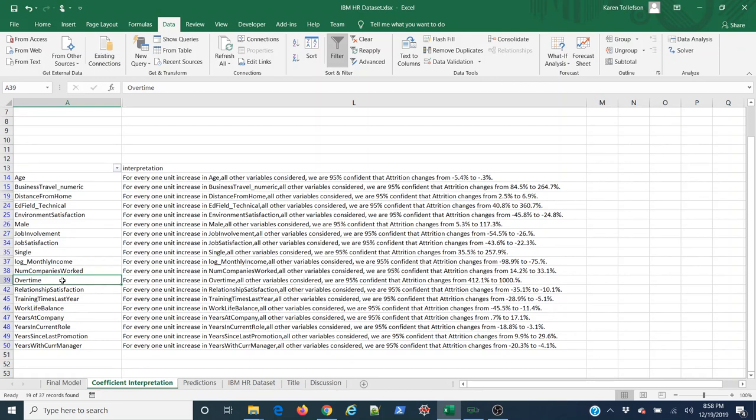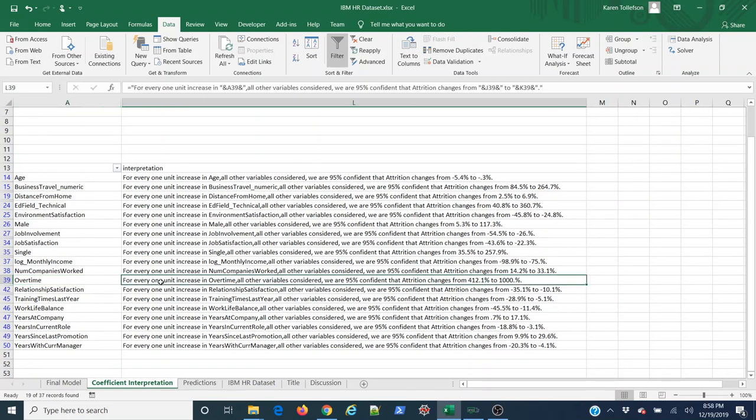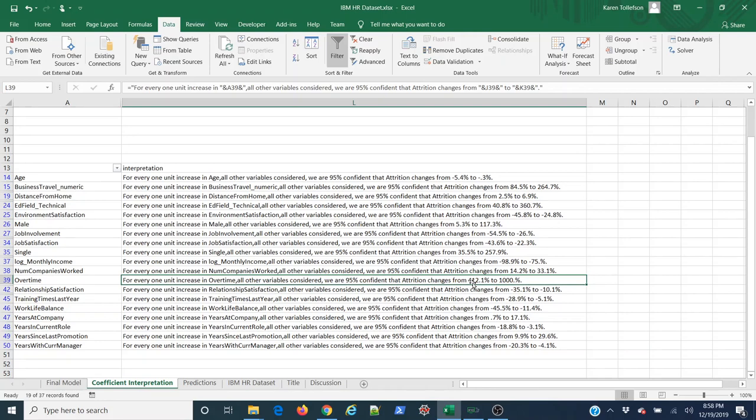Same thing for overtime. 1 means if there is 0, they don't work overtime. If they have a 1, they do. What this is really saying is if the employee works overtime, all other things considered, we're 95% confident the attrition changes from 412% to 1,000%. That is a huge increase in attrition. That's where this is extremely valuable.